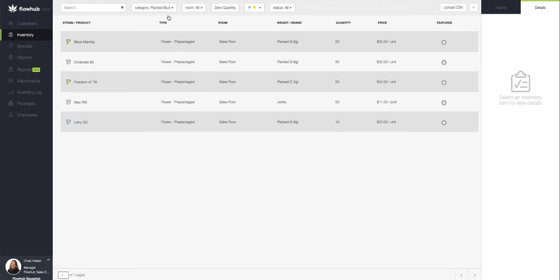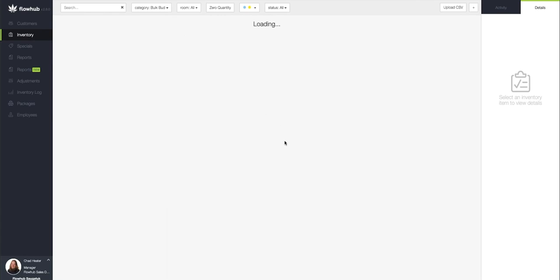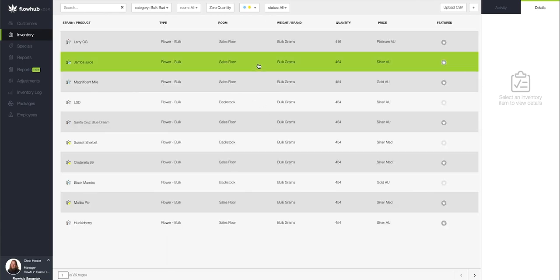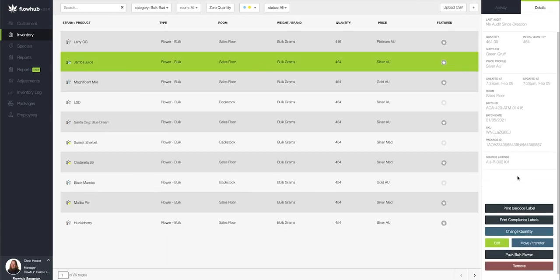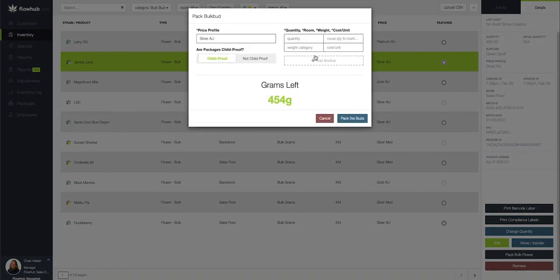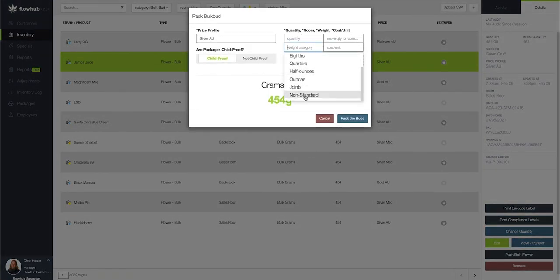So again we went to our bulk flower, selected a strain or a package, then selected pack bulk flower, selected our non-standard and filled out the modal to create that non-standard or custom pre-packed flower weight within FlowHub.